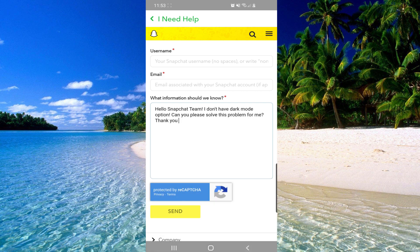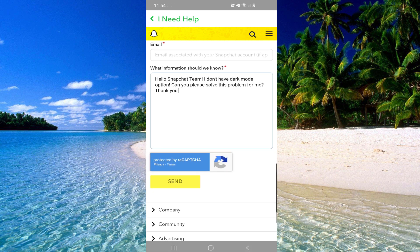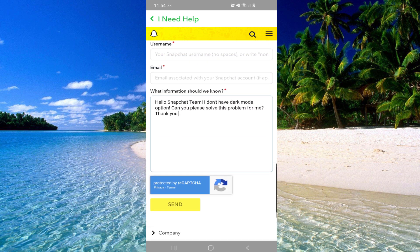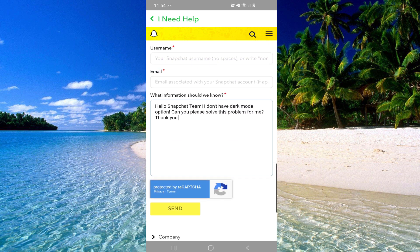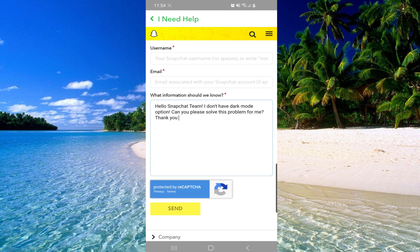So after you write this you will have to send this information to them and within two days you will receive a response and your problem will be solved. You will get the dark mode on your Android.